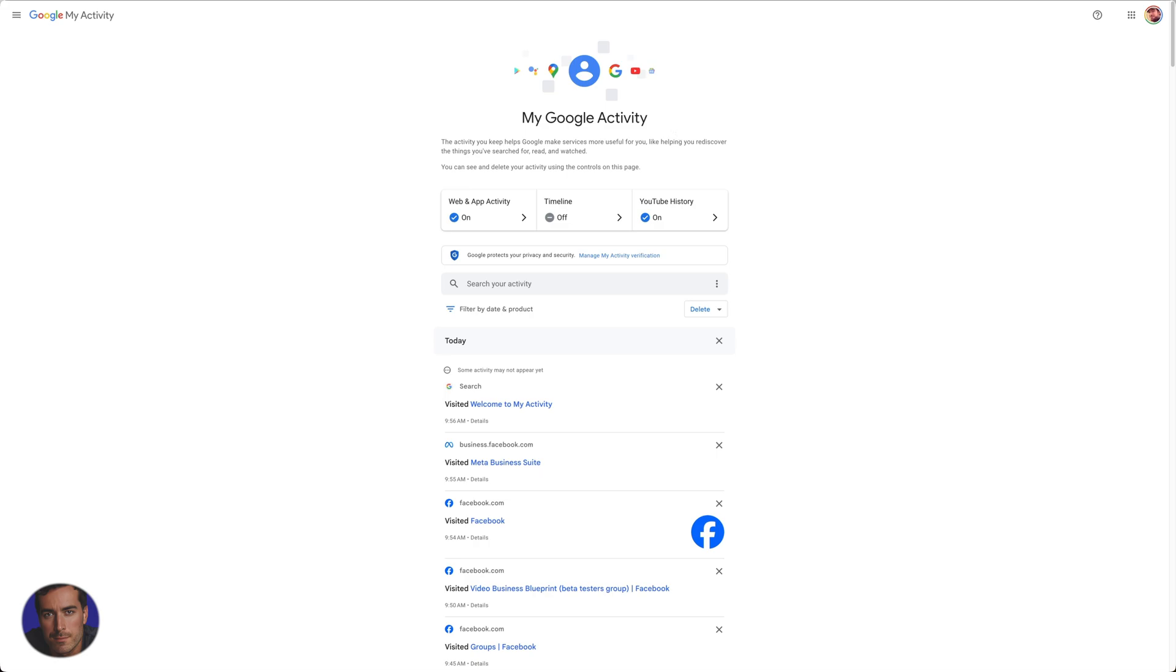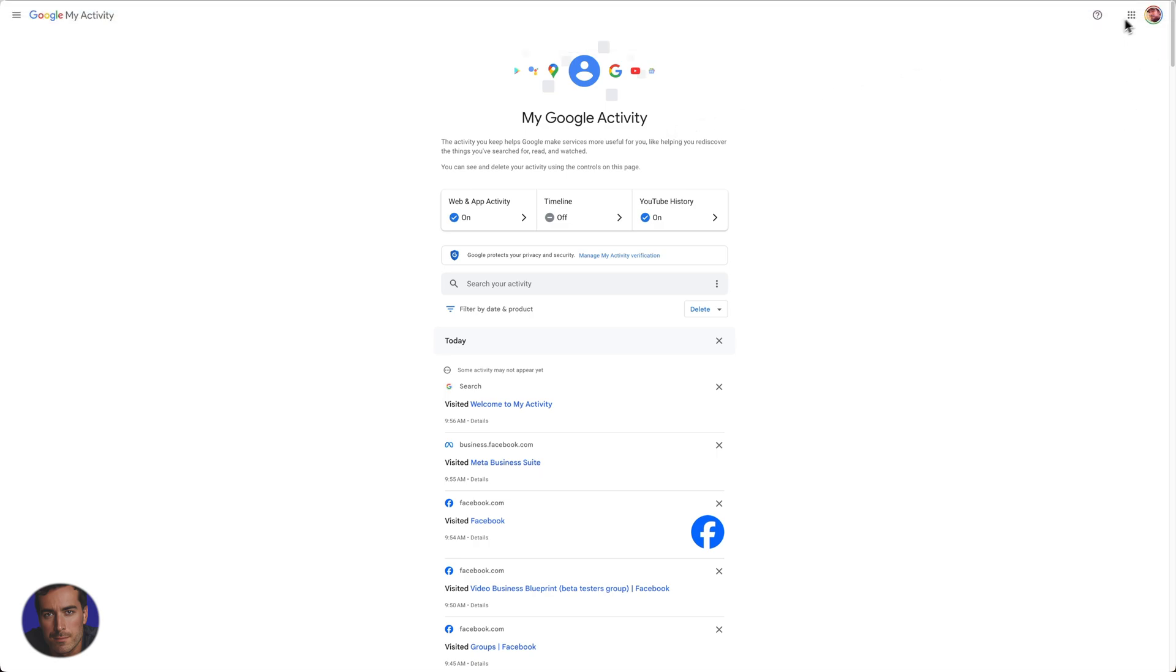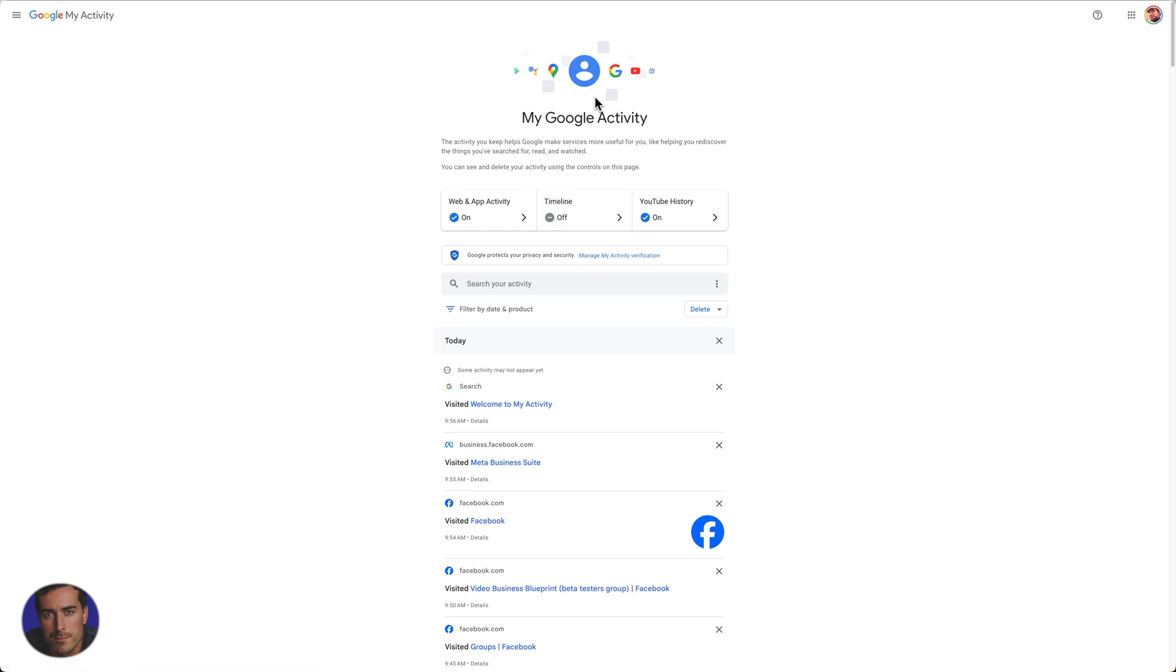Provided you're actually logged in to your Google account, which you can see that I am here at the top. If not, you'll just have to log into the account you want to check the history on and you'll see all of your history will show up here.